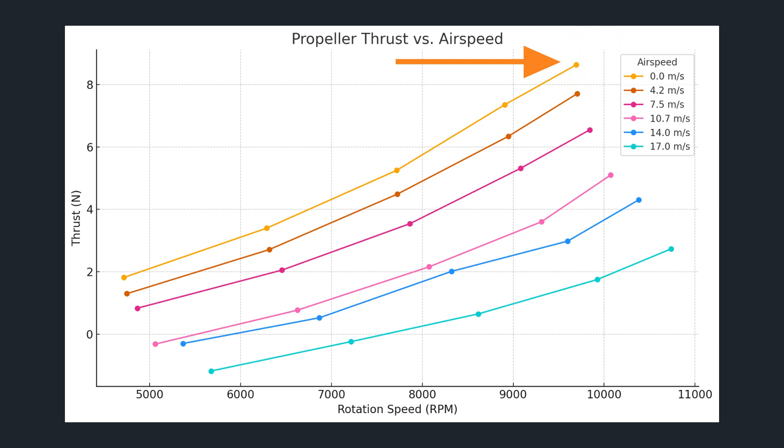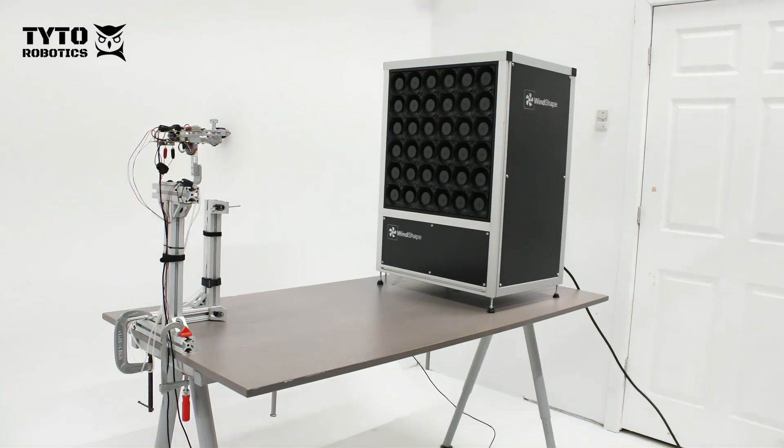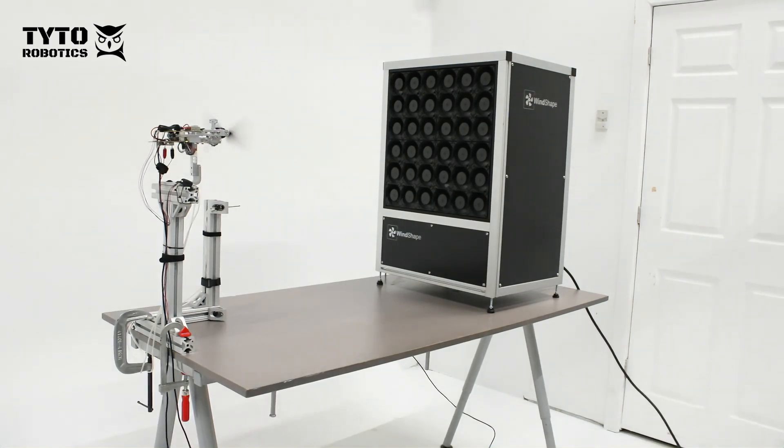For a given thrust level propeller rpm increased as throttle input and air speed increased. The wind from the wind shaper is responsible for the higher rpm pushing on the propeller's blades and causing it to rotate even faster.